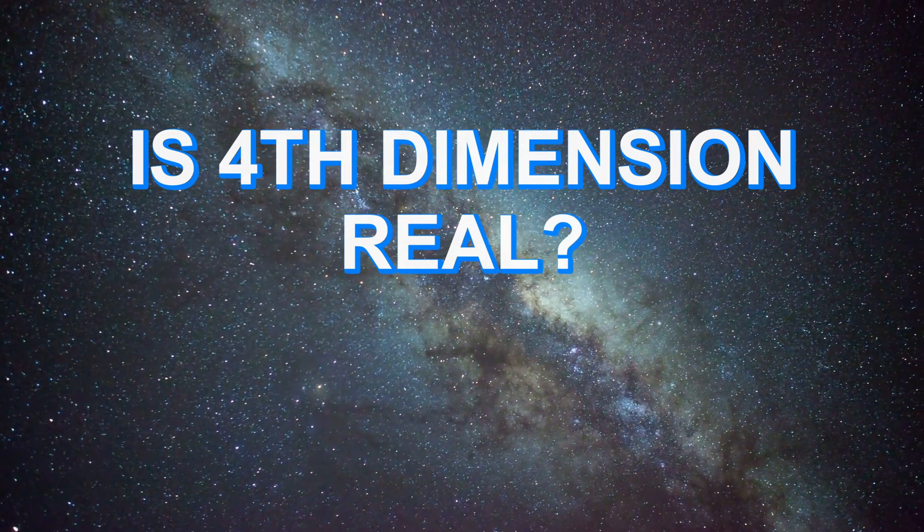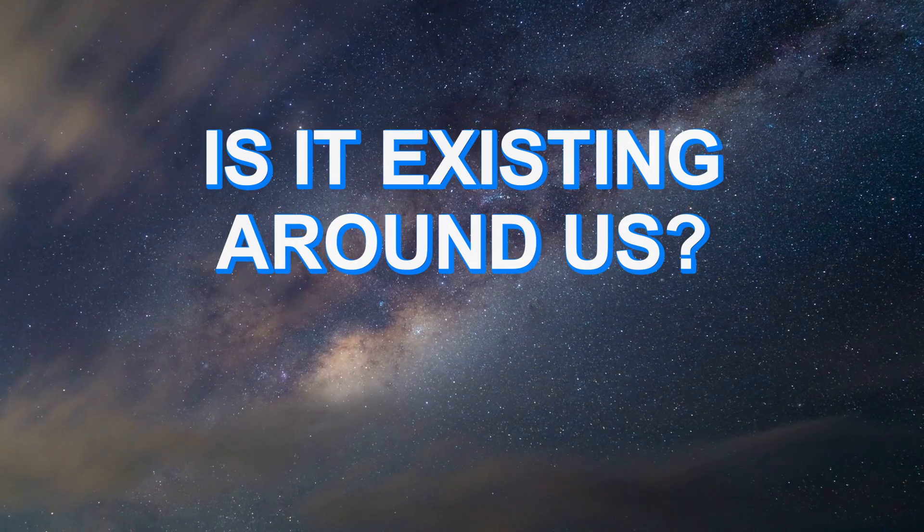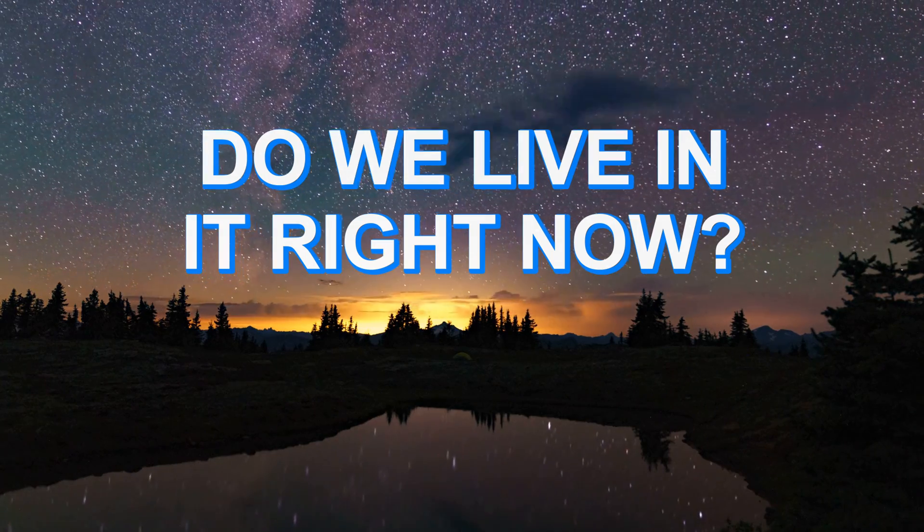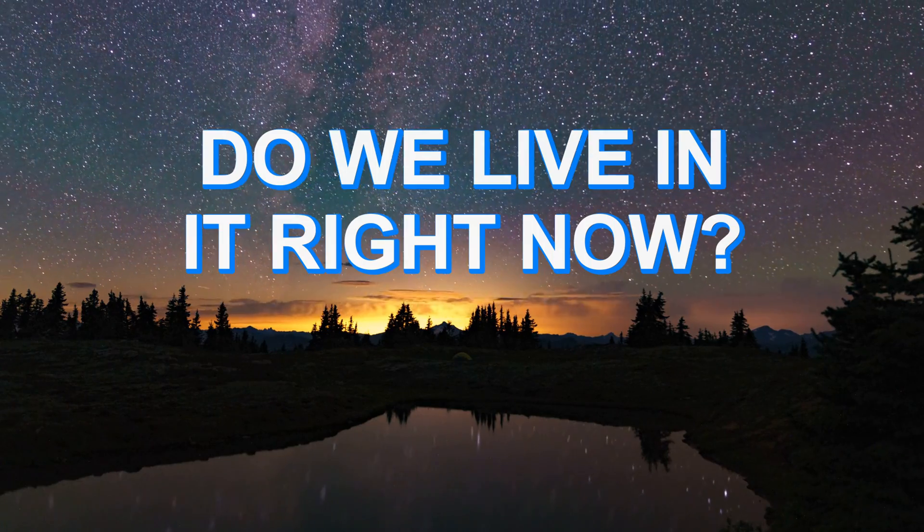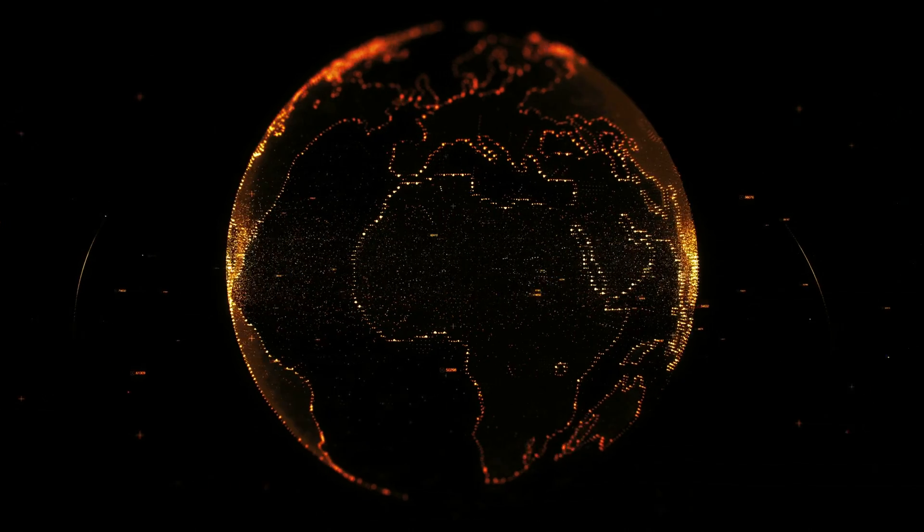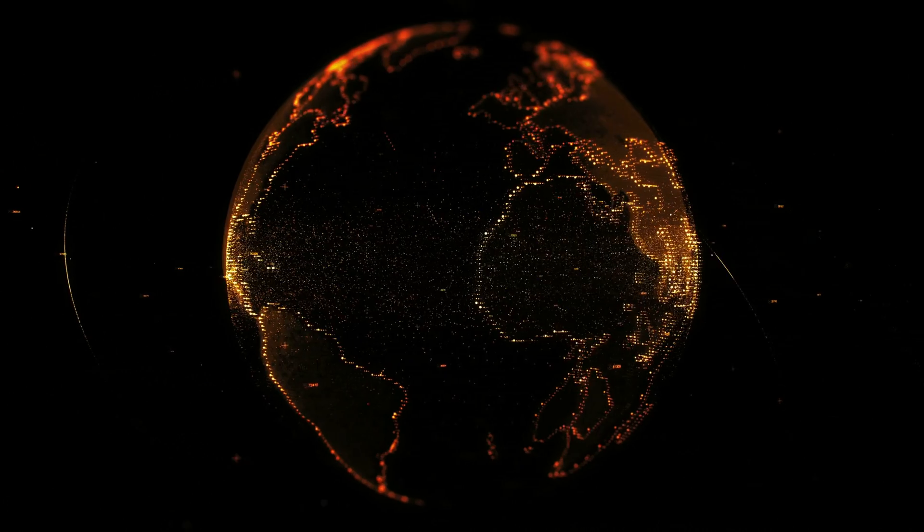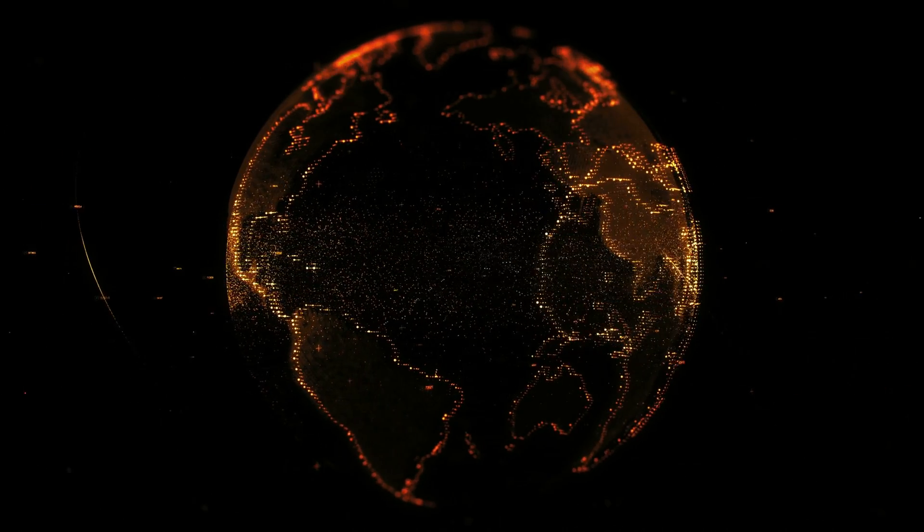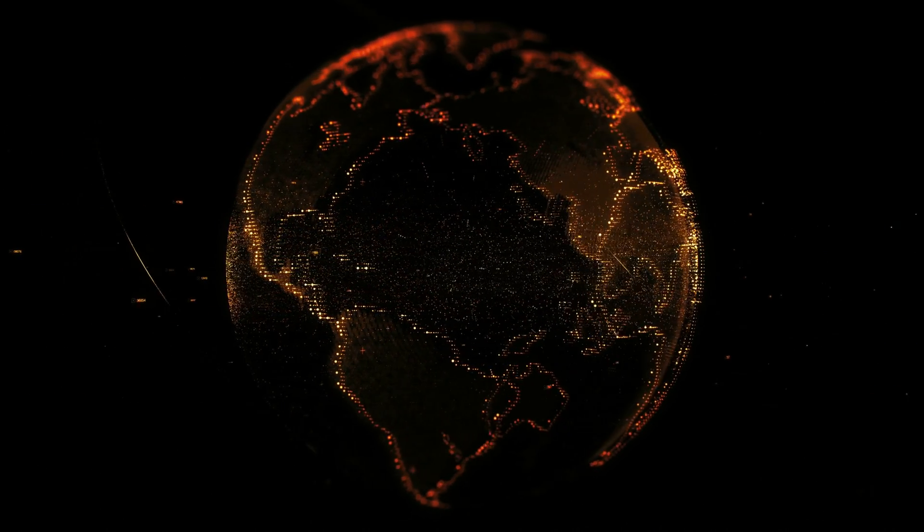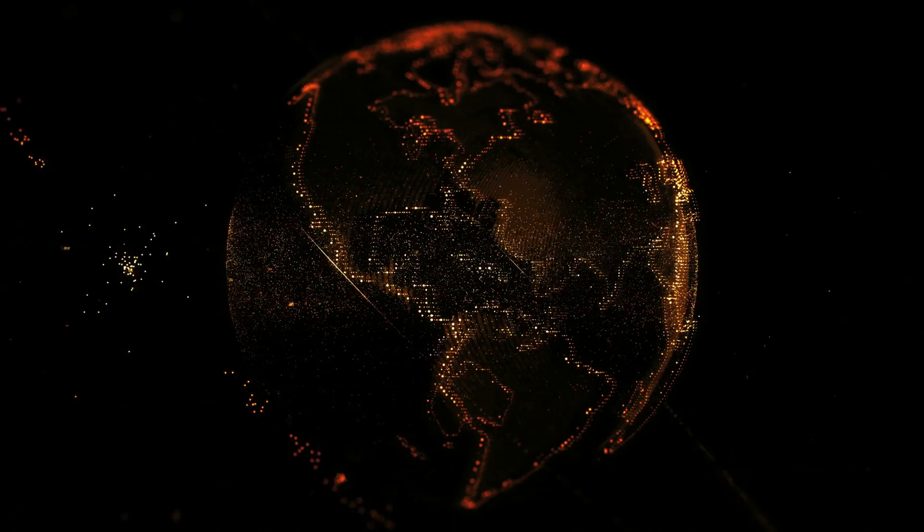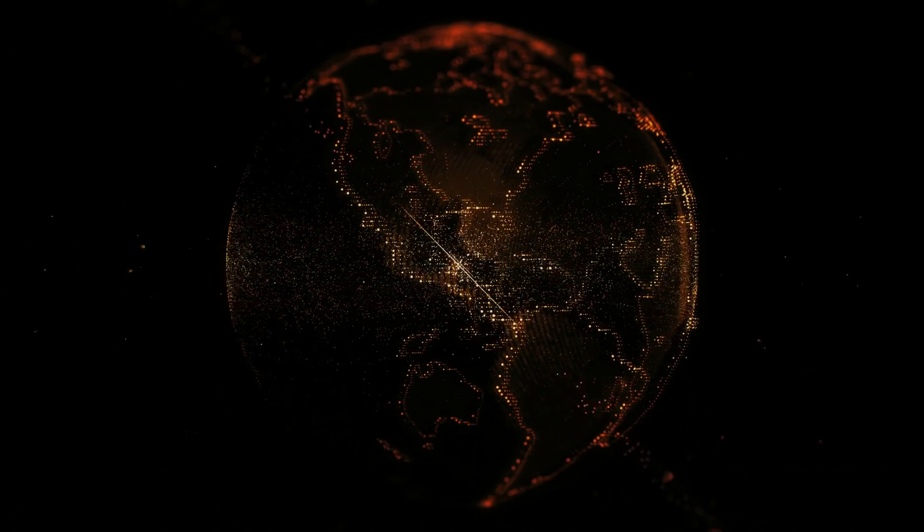Is fourth dimension real? Is it existing around us? Do we live in it right now? The short answer is we don't know, but we can make some guesses in correlation to how reality works, and some of the theories are pretty interesting.